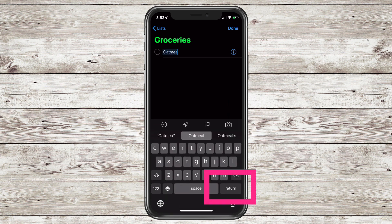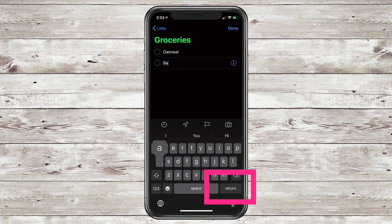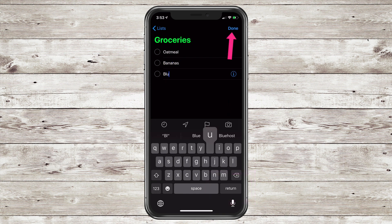Let's do some oatmeal. Hit Return. Now we need some bananas. And finally, I need some blueberries.